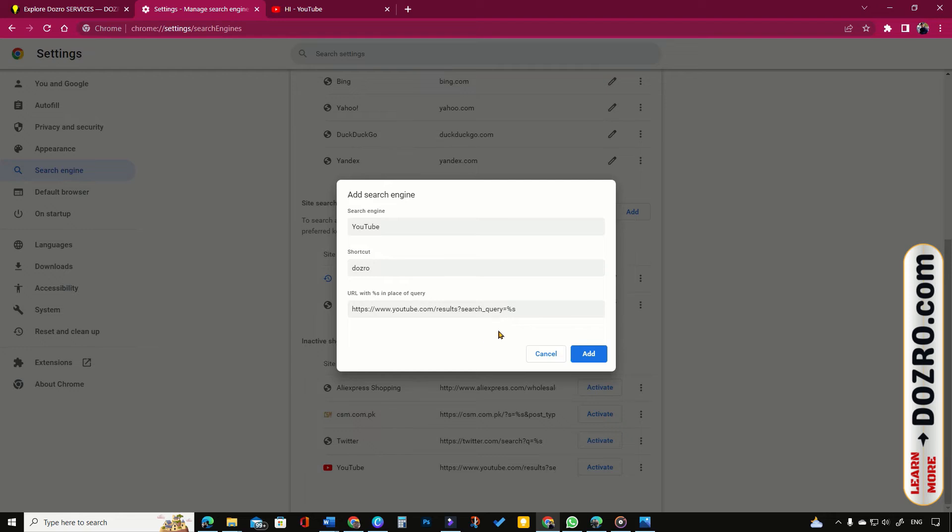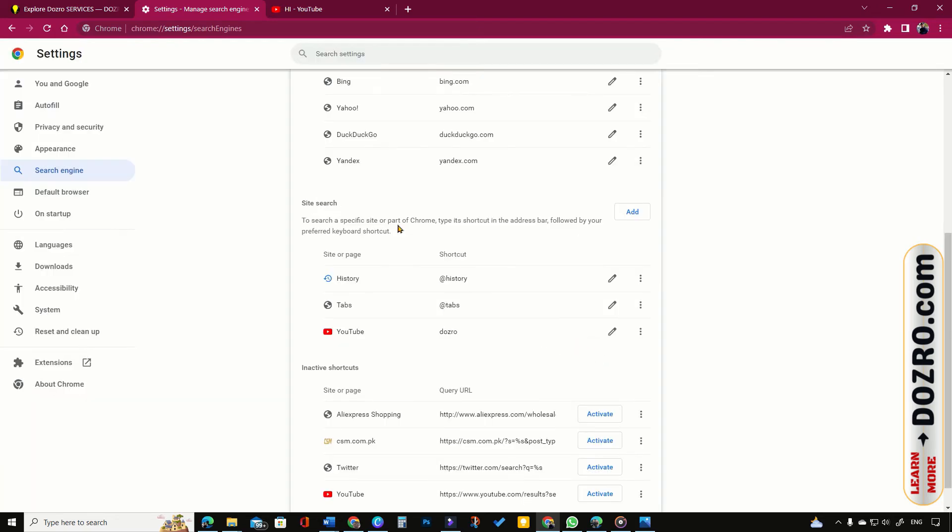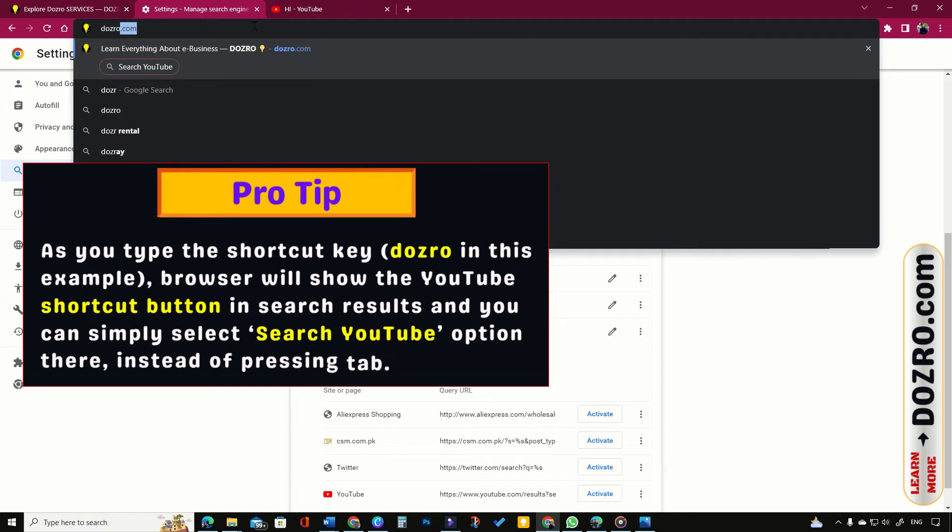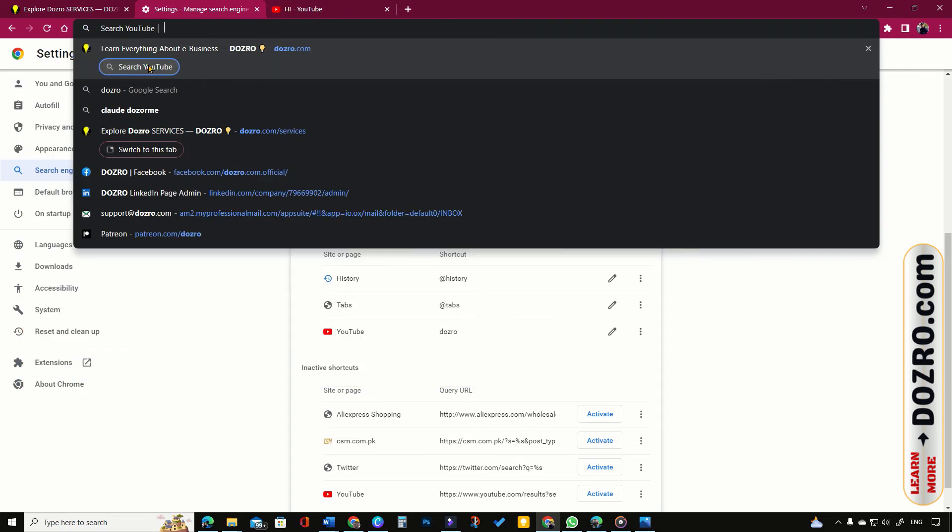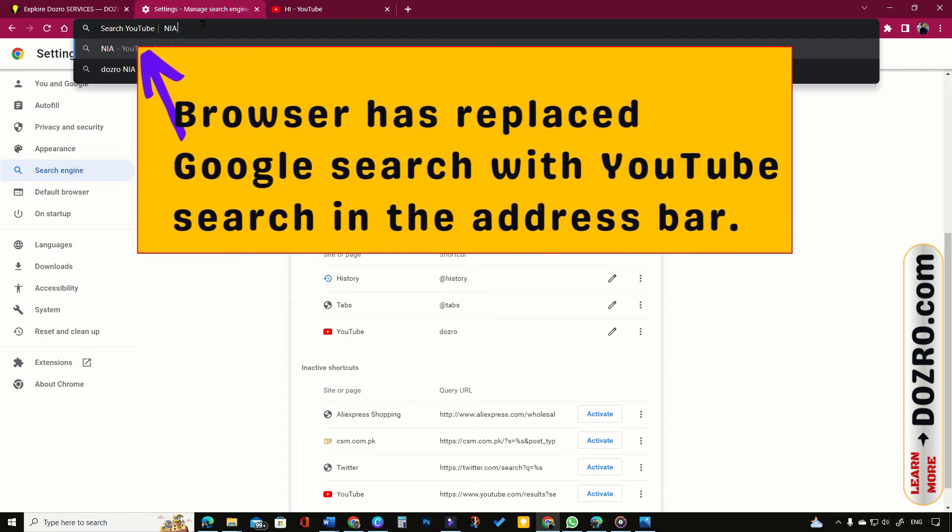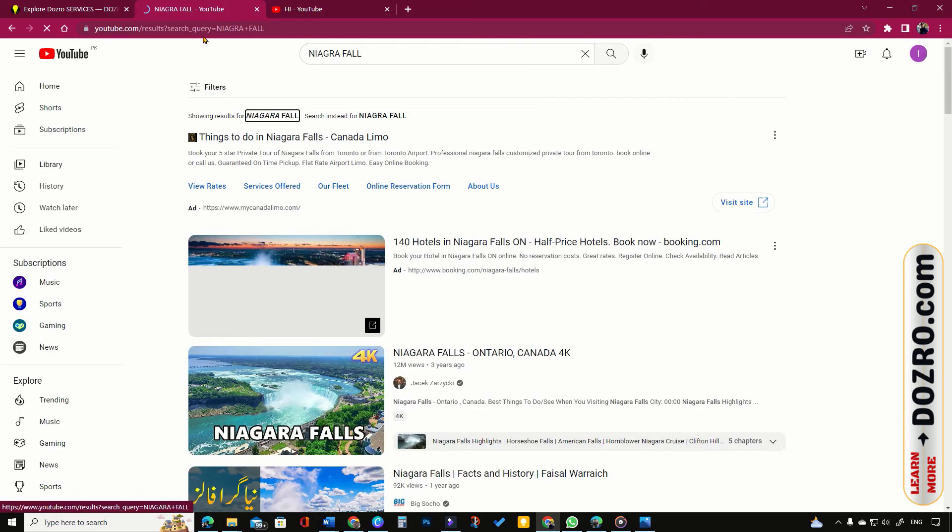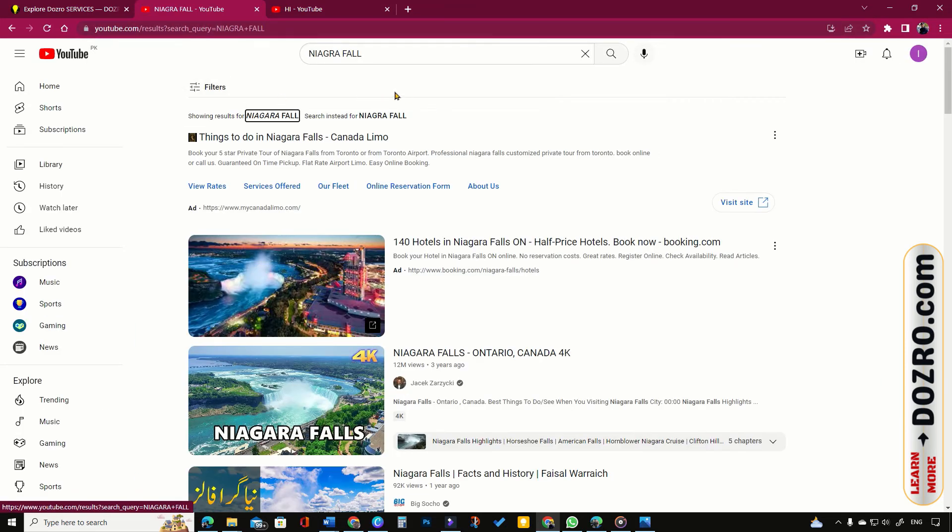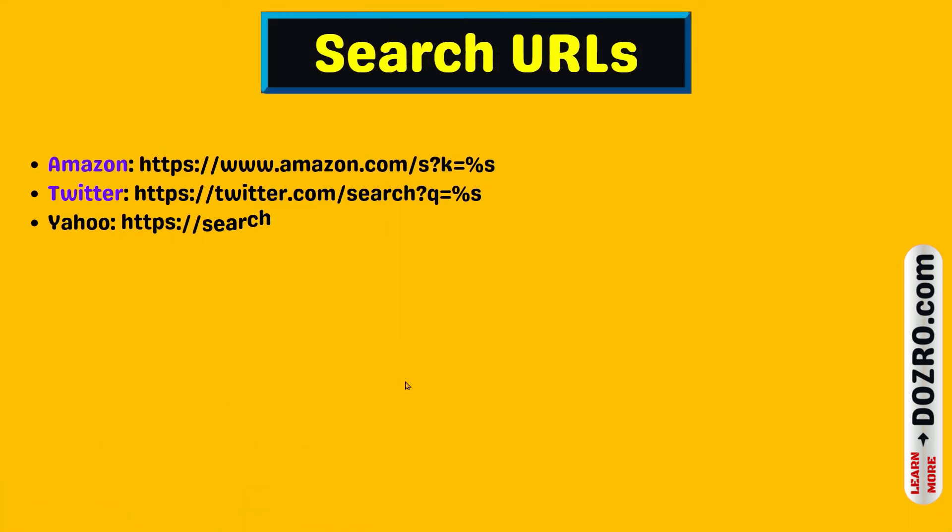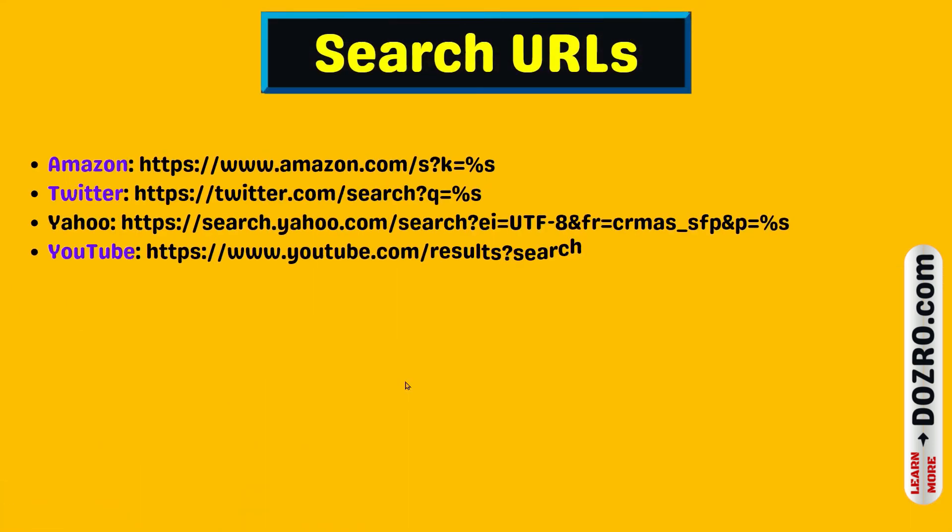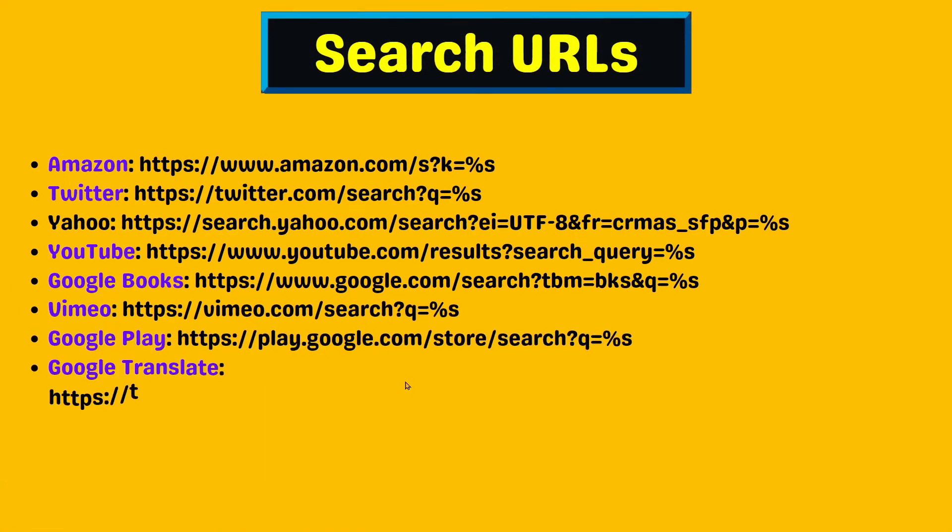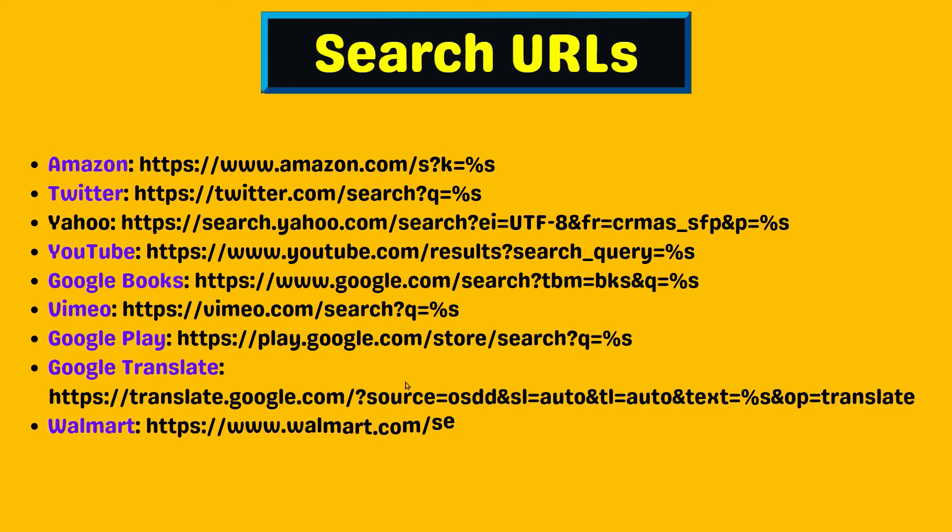Now let's test the shortcut. I will enter my shortcut text Dozero and then press tab on keyboard. Now type any search term in the browser address bar to perform direct search in YouTube. I have shown here the search URLs of some popular websites. Check description to copy them.